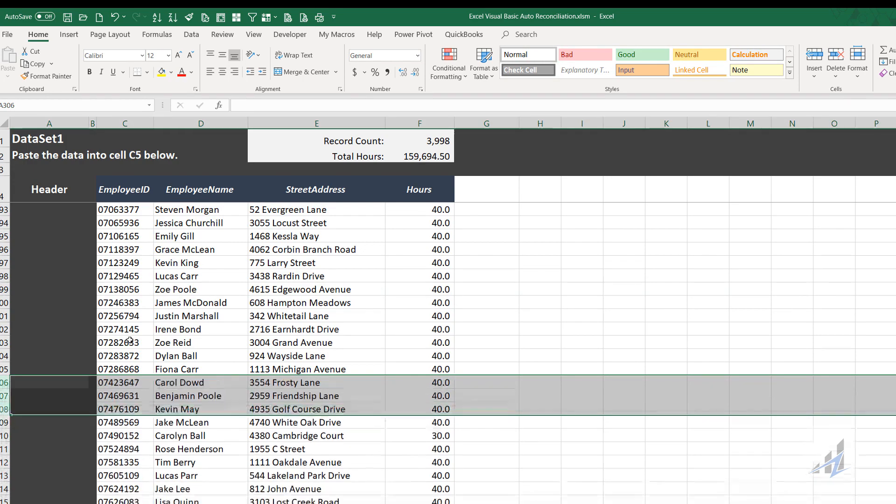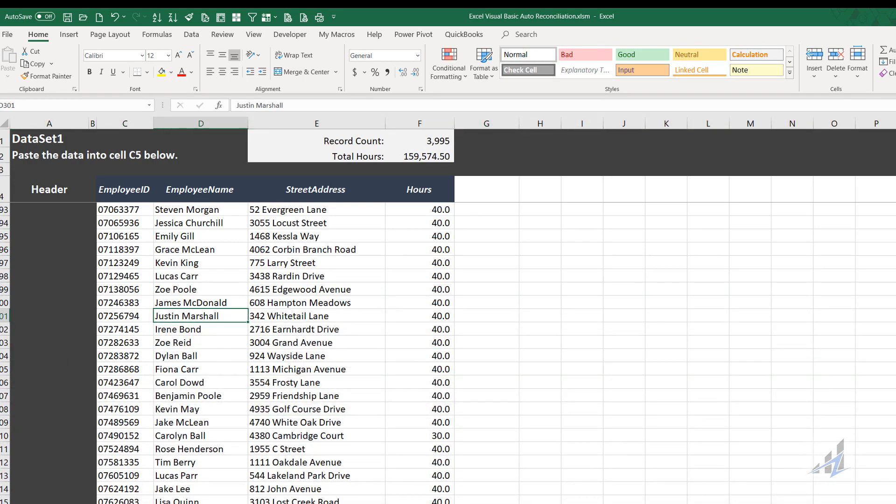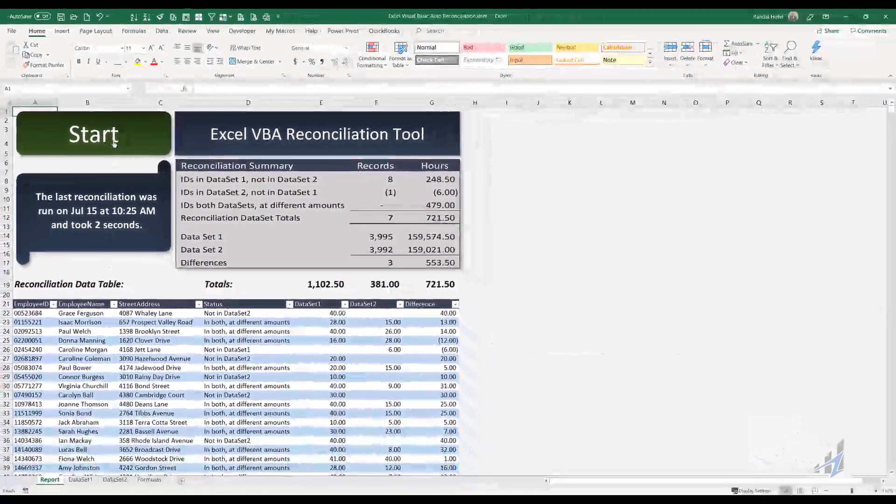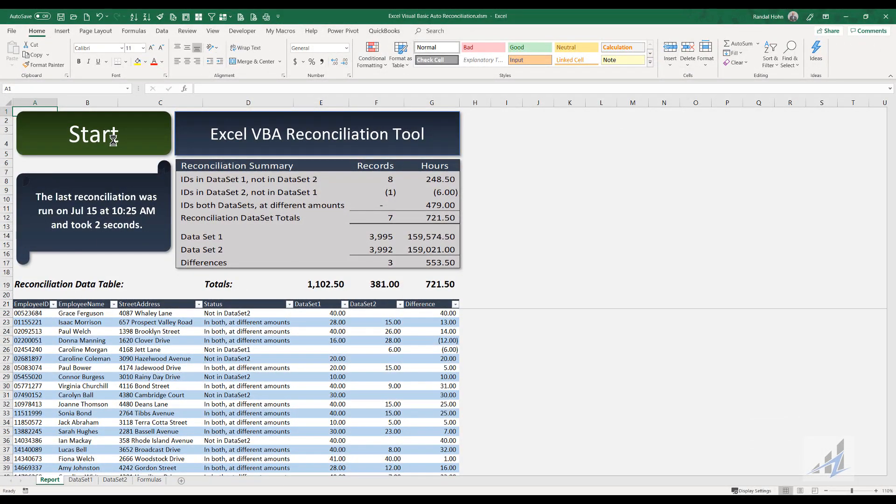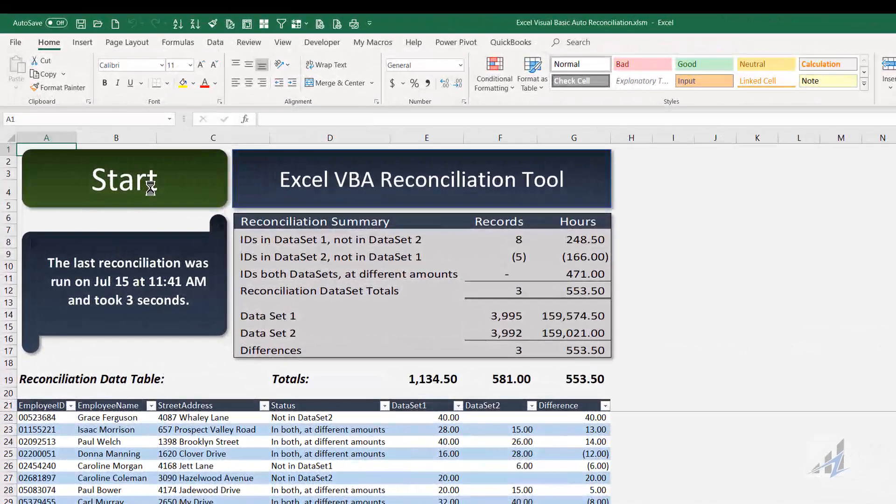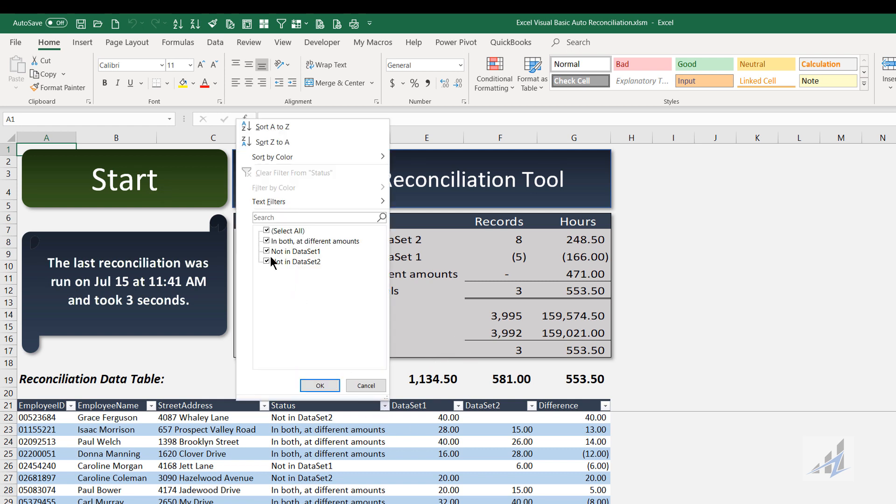Now I'll switch back to the report tab and run it. You can see it took three seconds. The differences are now 553.5 hours, and you can see the reconciliation summary there, kind of the center right of the screen, and the bridge is down here below.